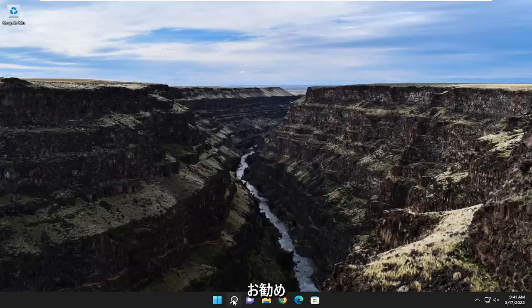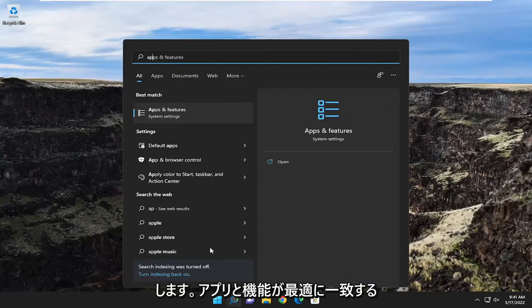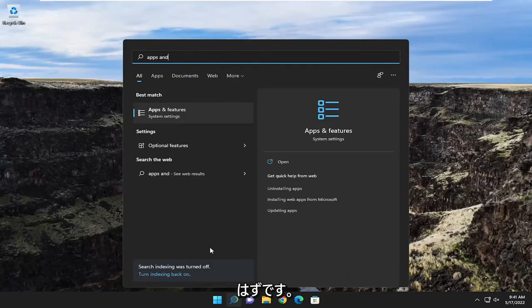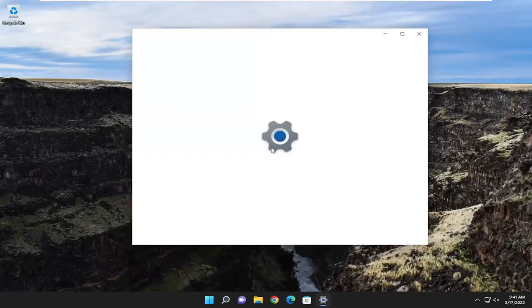So the first thing I recommend doing is to open up the search menu and type in 'Apps and Features'. The best match should come back with Apps and Features — go ahead and open that up.